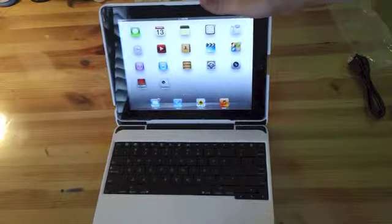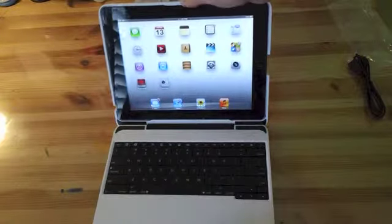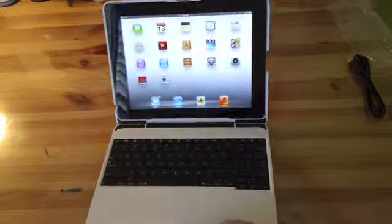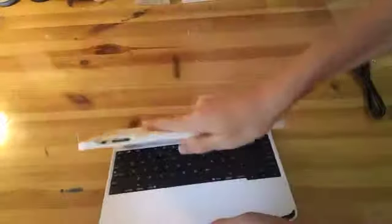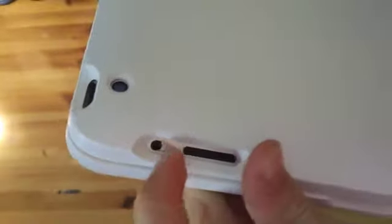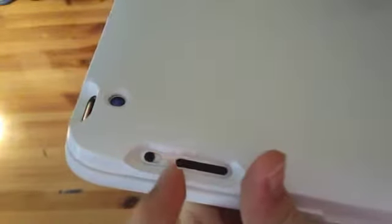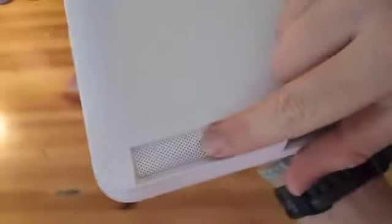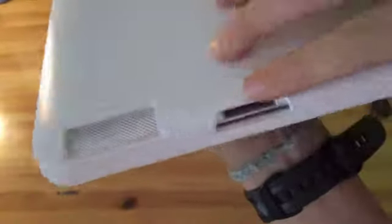Let's go ahead and take a look at the actual cutouts. Over here we have the headphone jack, the microphone, the power button, the camera, the lock rotation or mute button, the volume switch, the speaker cutout, and the charger cutout.